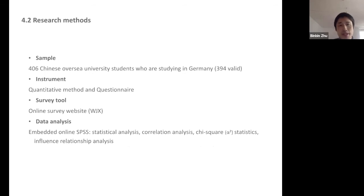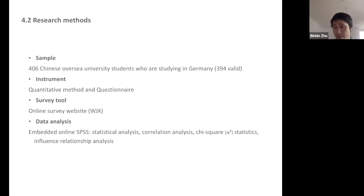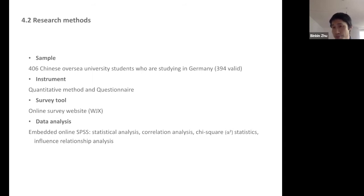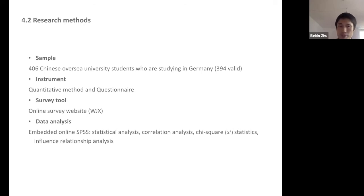My research method involved launching an online questionnaire for Chinese students studying in Germany in different cities. In the end, 406 questionnaires were collected, and 394 were validated. For data analysis, I used SPSS to conduct statistical analysis including correlation analysis, chi-square tests, and influence relationship analysis.